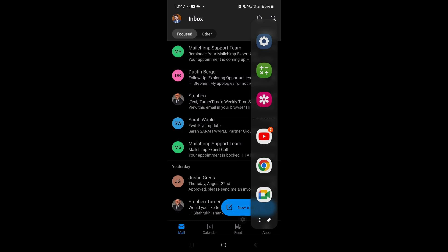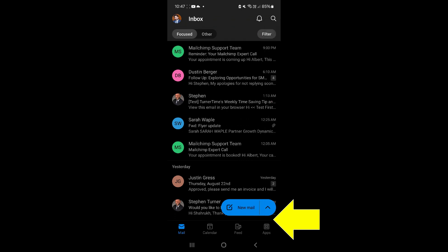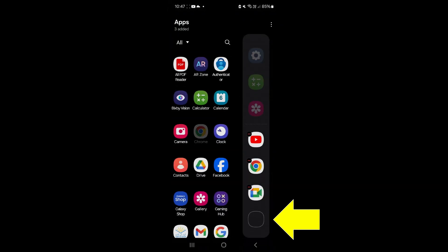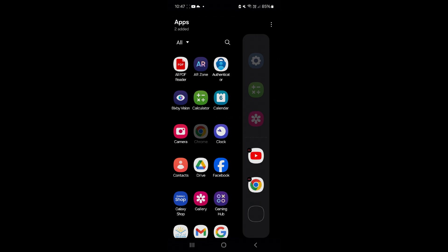To customize the edge panel, tap the pencil icon. From here, you can remove the apps that you don't want on the edge panel, and you can drag the apps that you want on the panel.